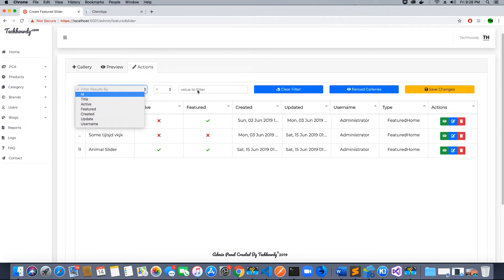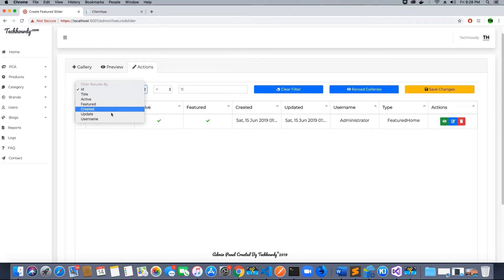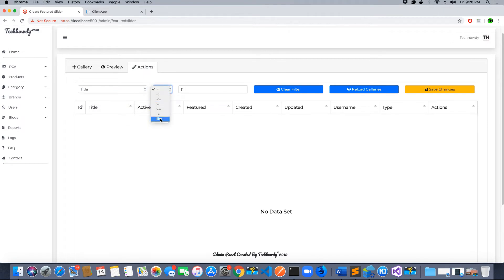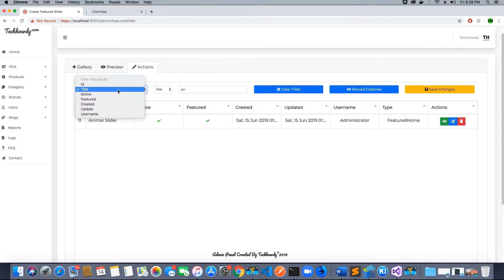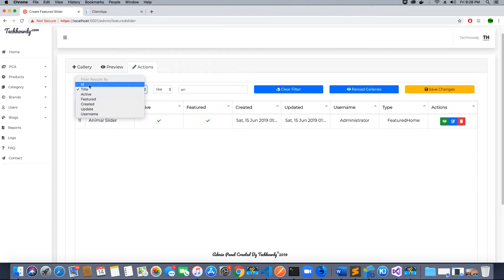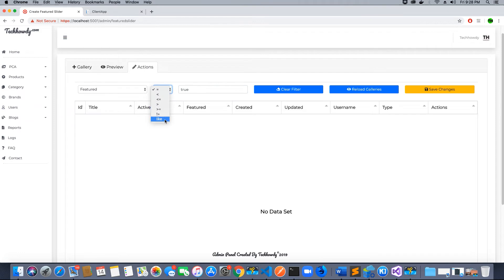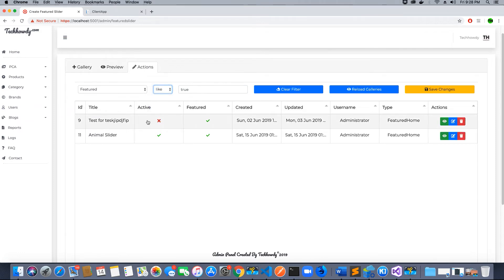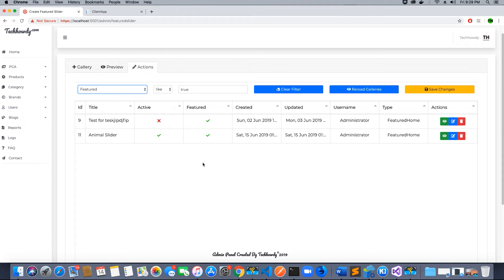If ID equals 11, I get the animal slider. Or I can do if title like horses—there's nothing so I couldn't find anything. Let's try title like animal—yes, the animal slider. If featured equals true or featured like true, I can get multiple results where I can see which sliders are featured. We can play around with this and filter our results.